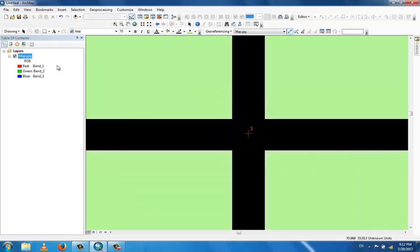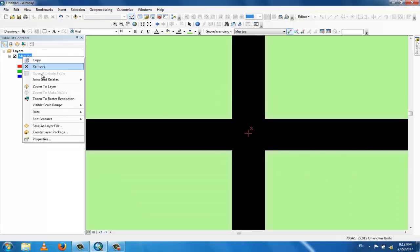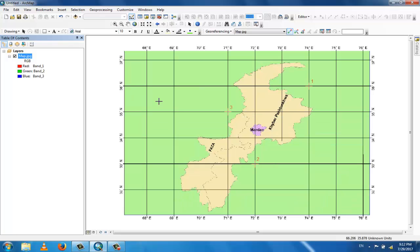Now zoom to layer. Now you can see in the right bottom, the coordinates are 75 and 30. This is in an unknown model, so we need to give the geographic coordinate system.